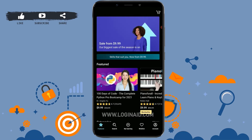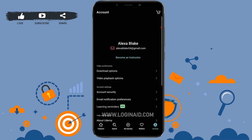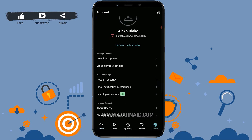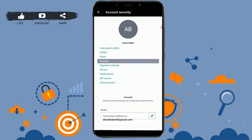To change the password, you need to tap on the account option at the bottom right of your screen. You will be directed to your account info page. Here you will see the option of account security inside account settings. Tap on account security. You are now at the account security page of your Udemy account.